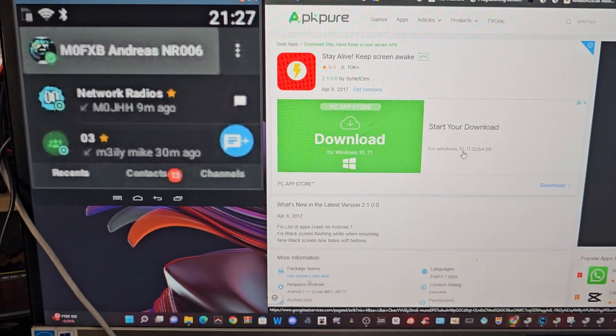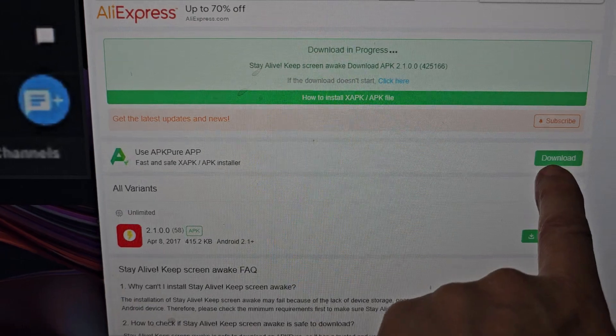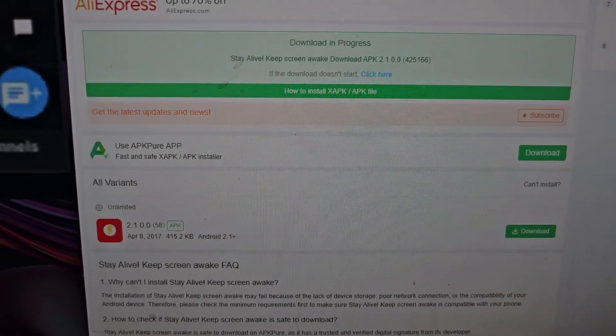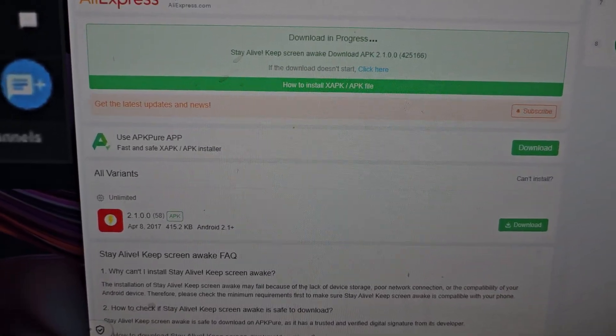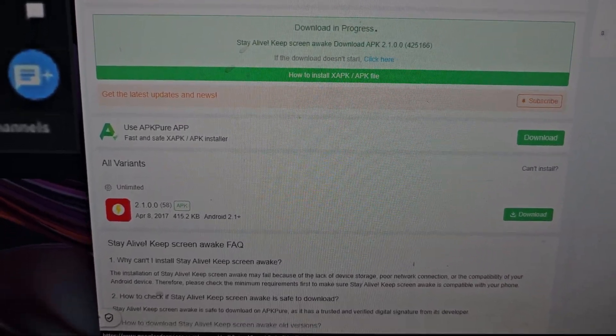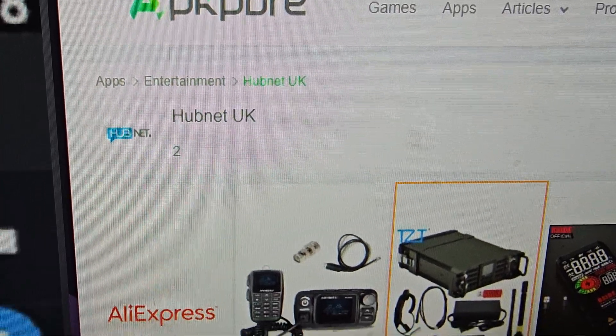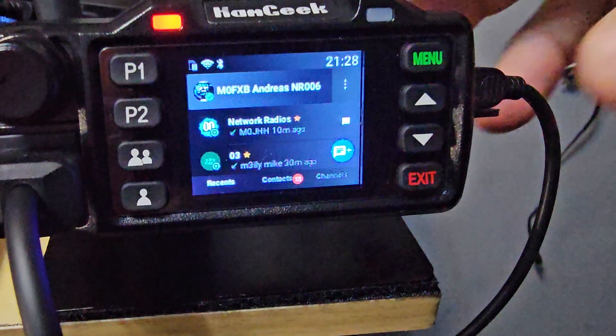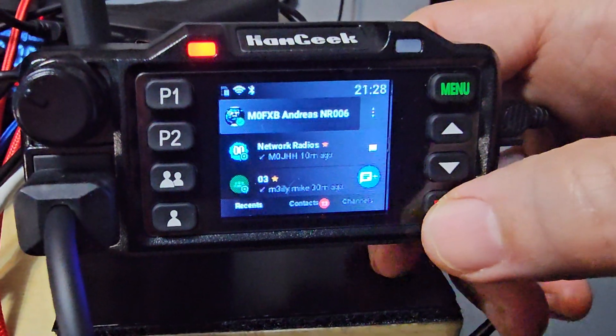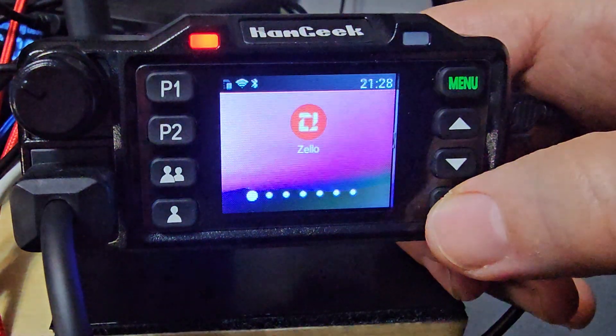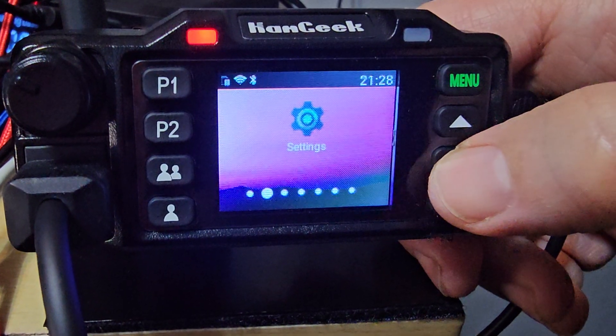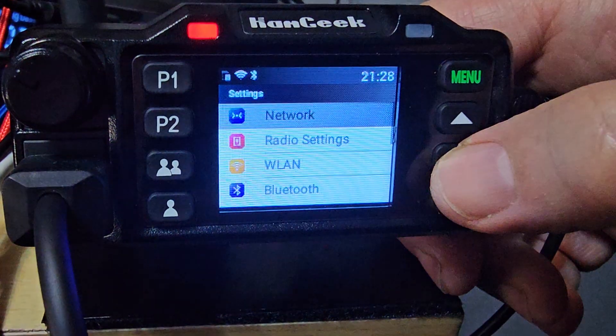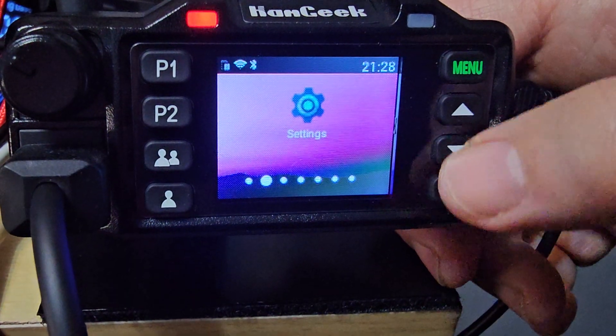I also downloaded Hub Net. I'll put that link in as well. Now when you go back with the red button and scroll through, I've now got Zello.